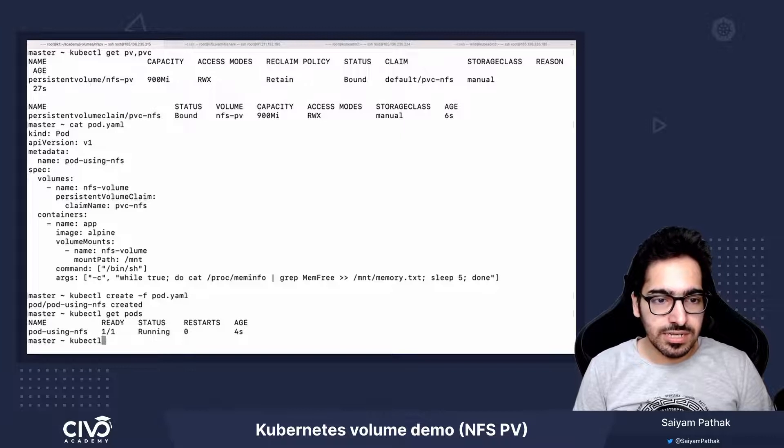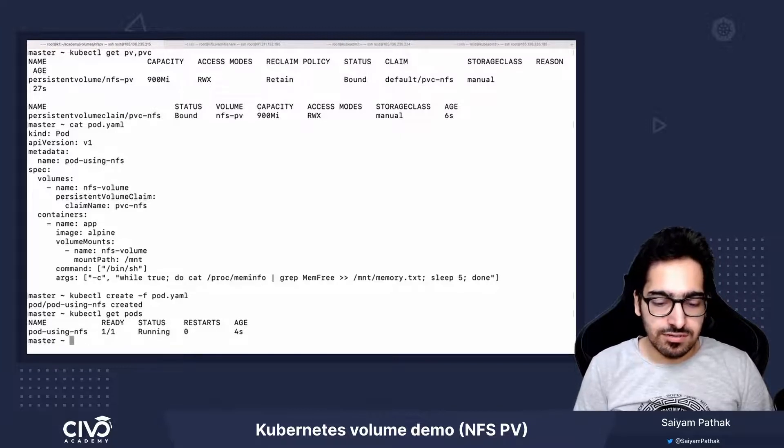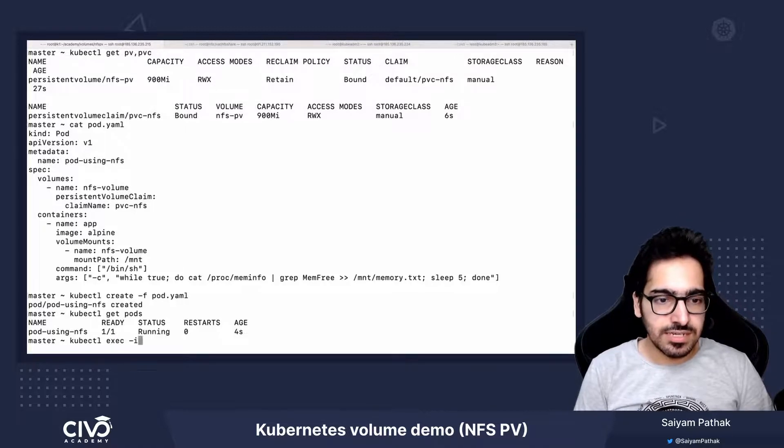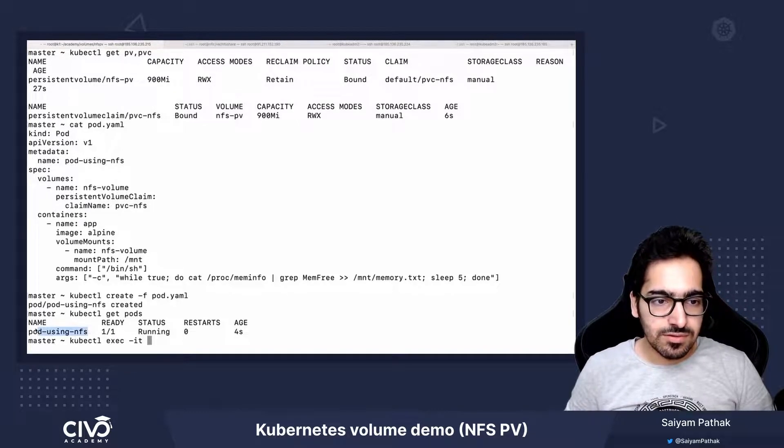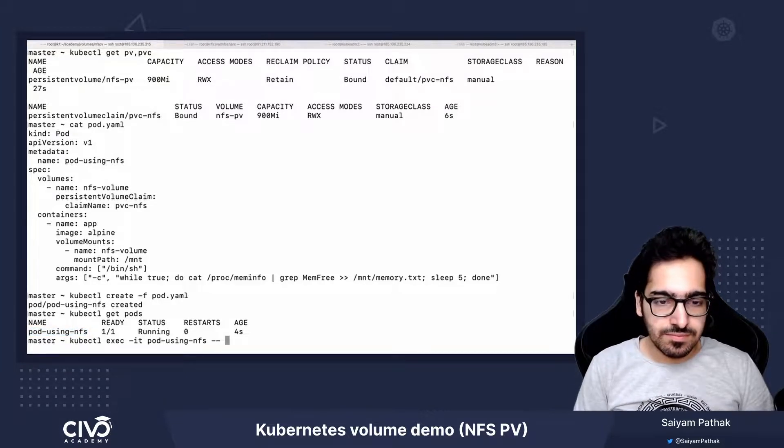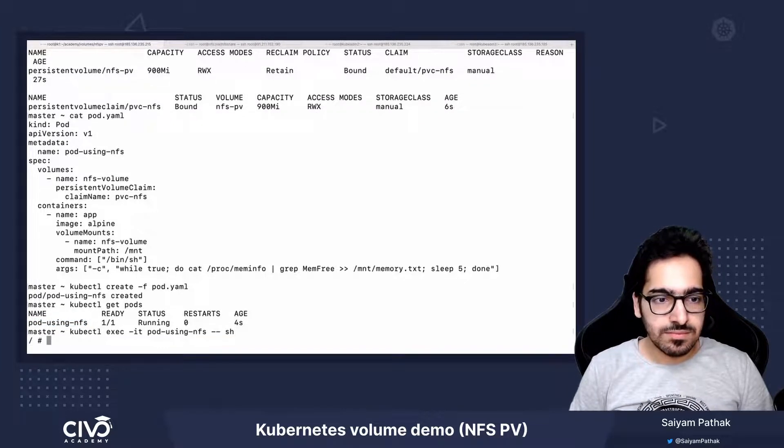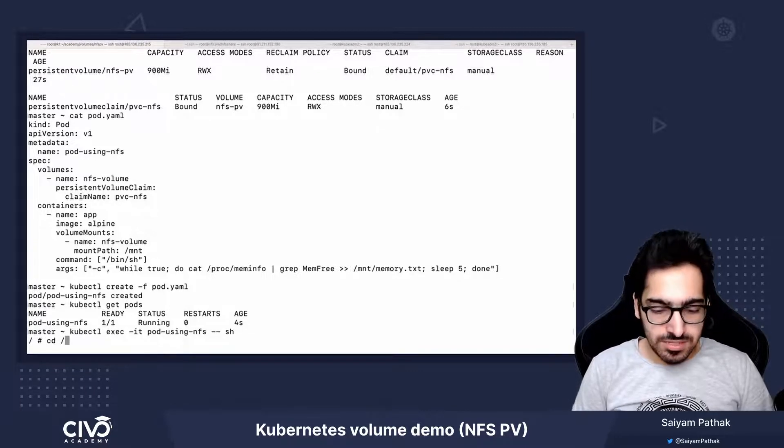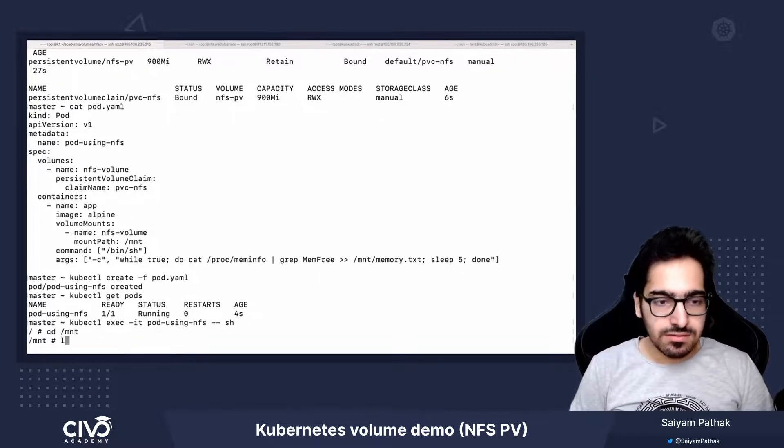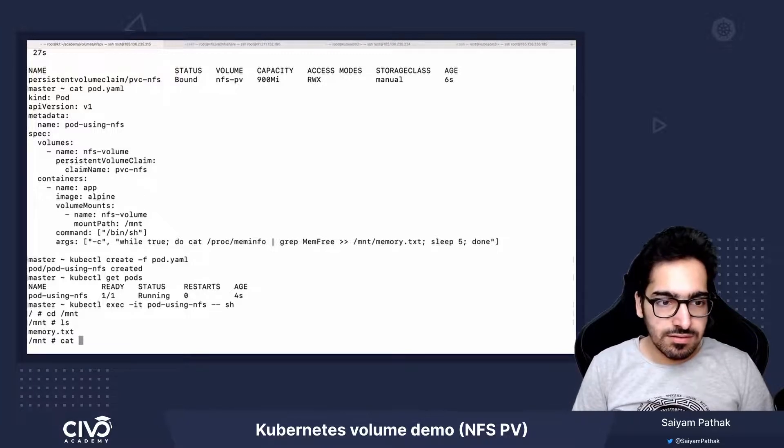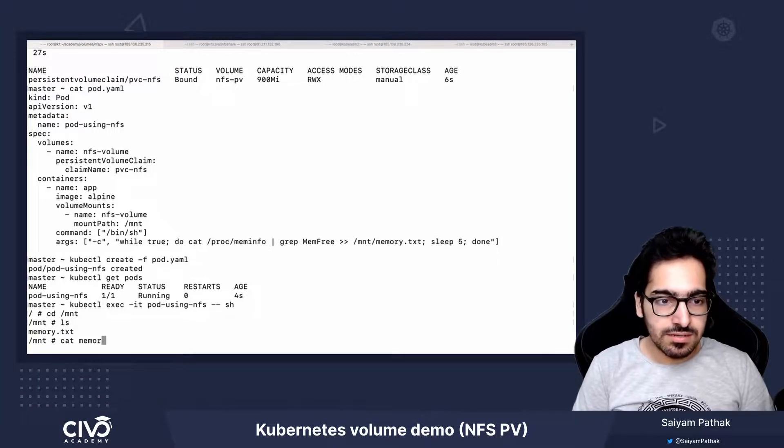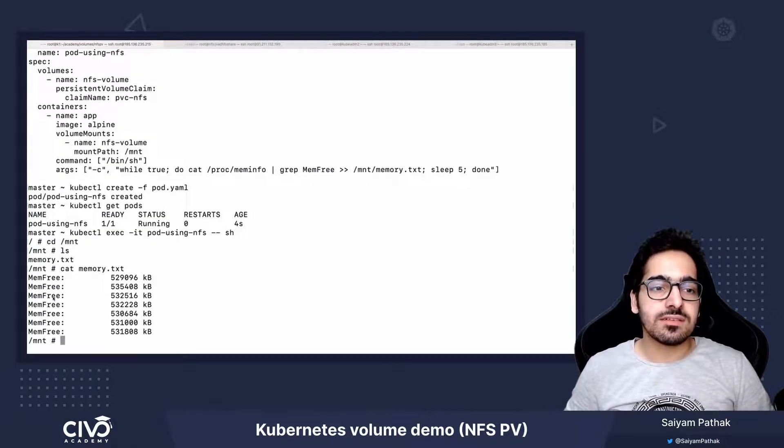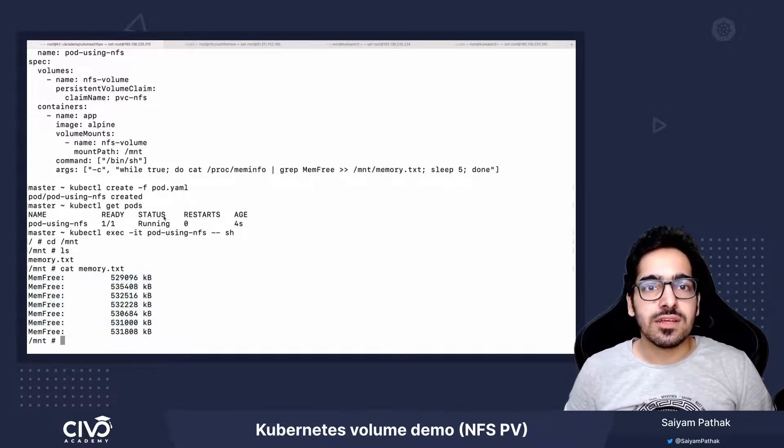So kubectl, we can do an exec: kubectl exec -it pod-using-nfs. And let's cd /mnt, we should be seeing a memory.txt file. And you can see there is data in it as well.